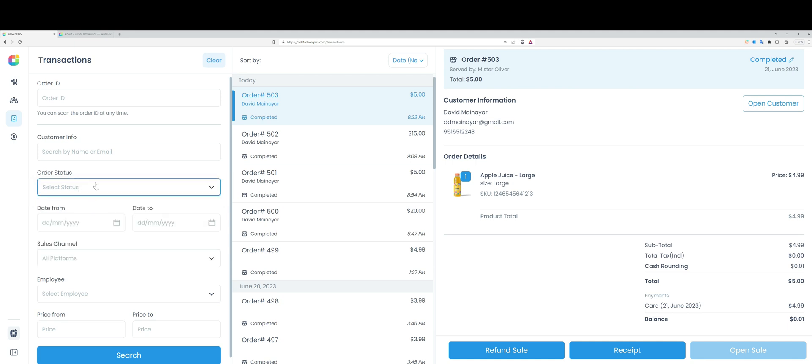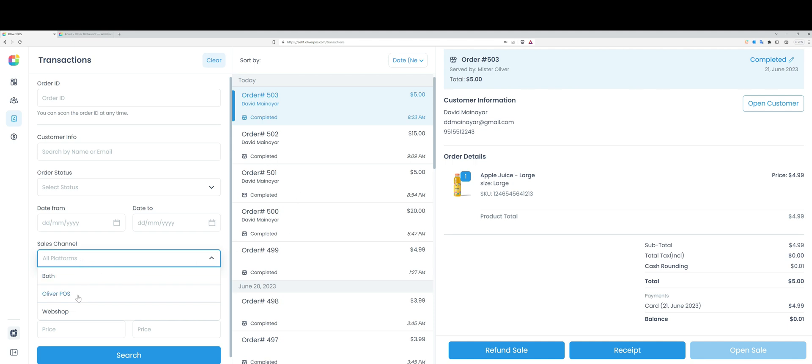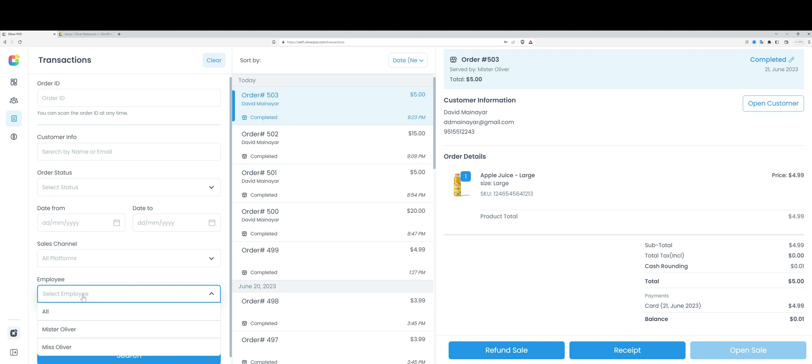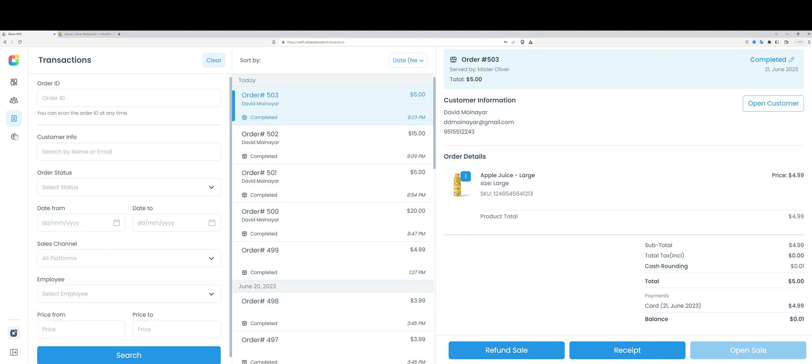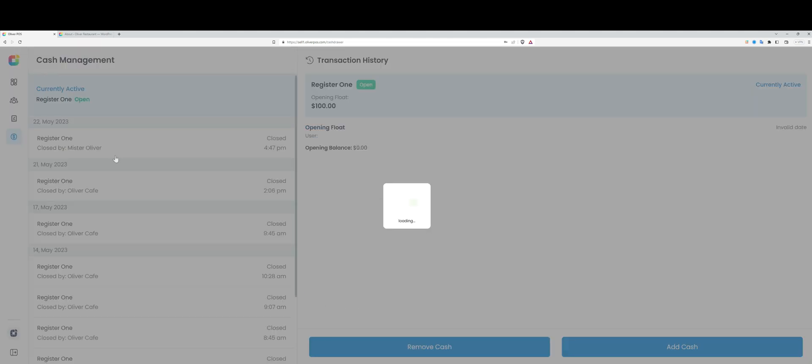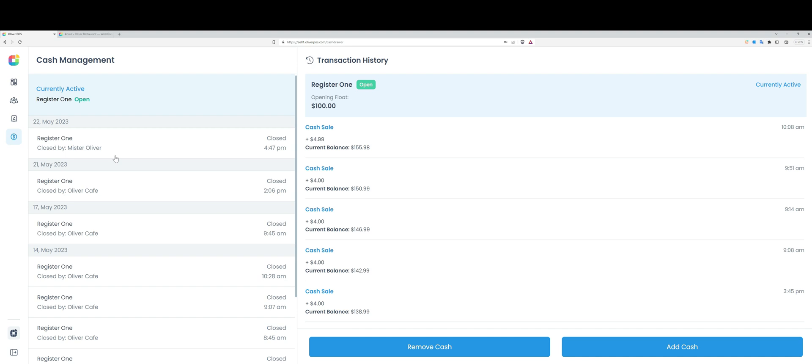I can filter by status, date range, sales channel. An important thing to mention is that I can filter by transactions made through Oliver POS or through my WooCommerce store. I can filter by employee as well as by price range.